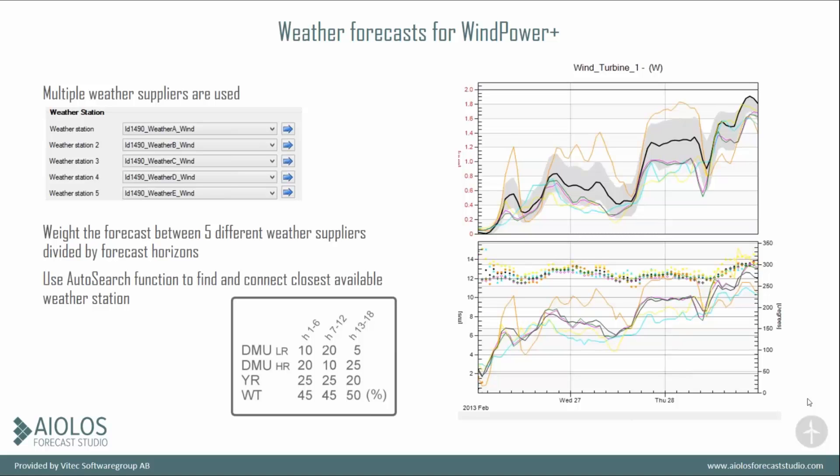You have multiple weather forecast providers. You can have up to five different weather suppliers used and weighted together. This is good because different weather suppliers have different strengths. Some might be strong on intraday forecasting, some on longer forecasts, they have different ranges.